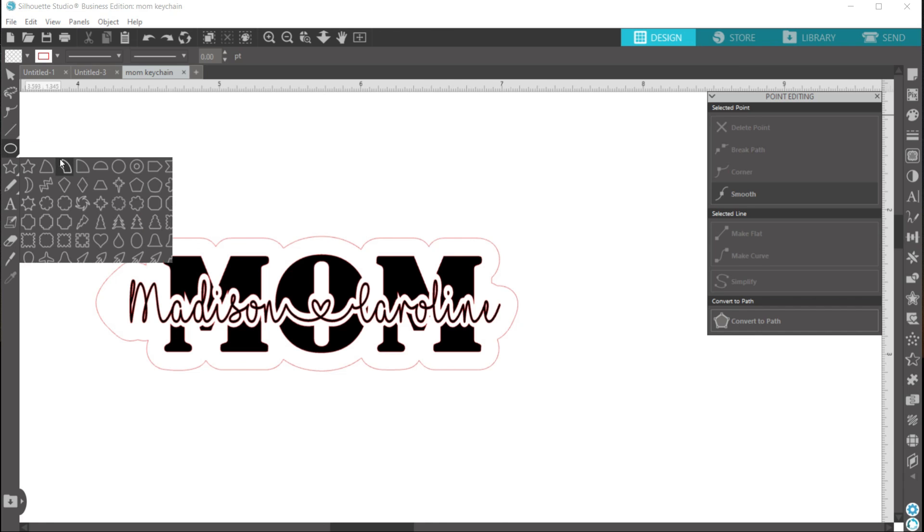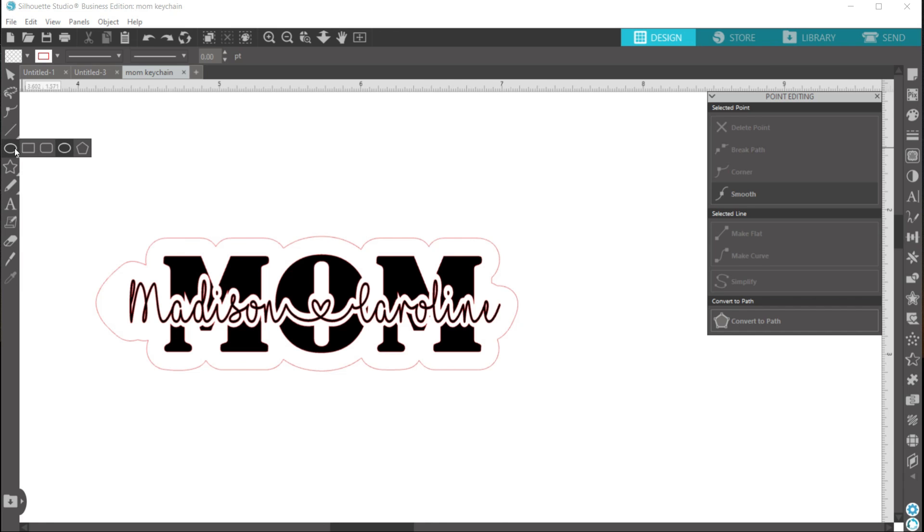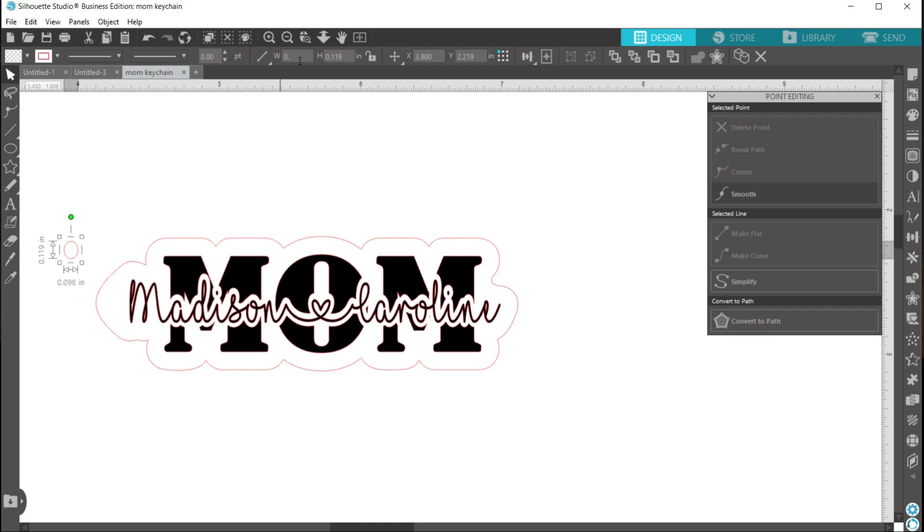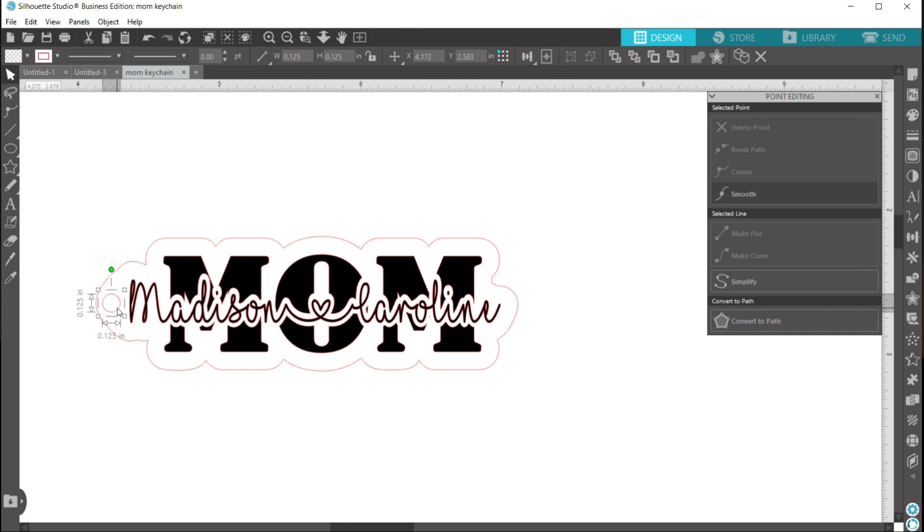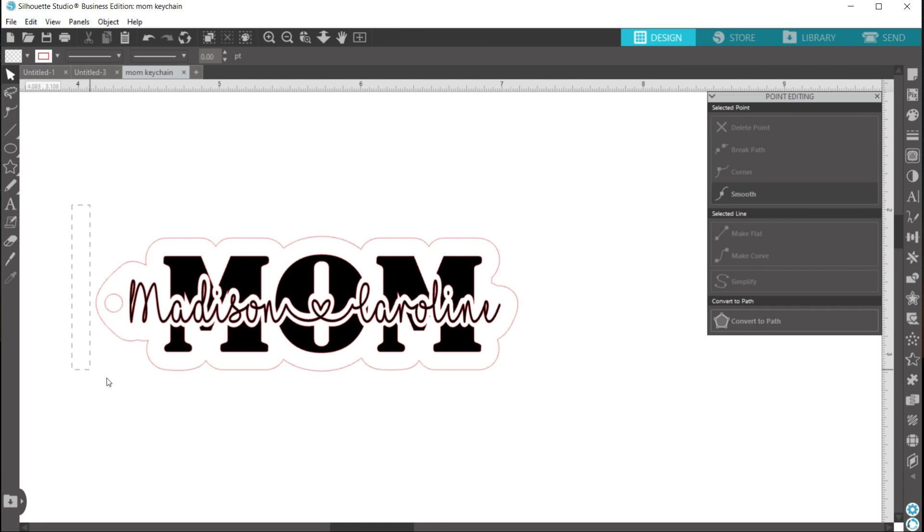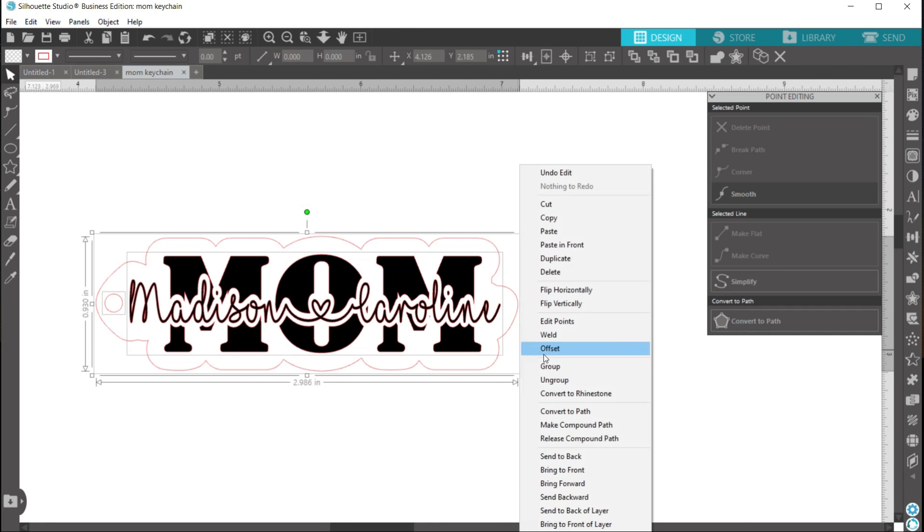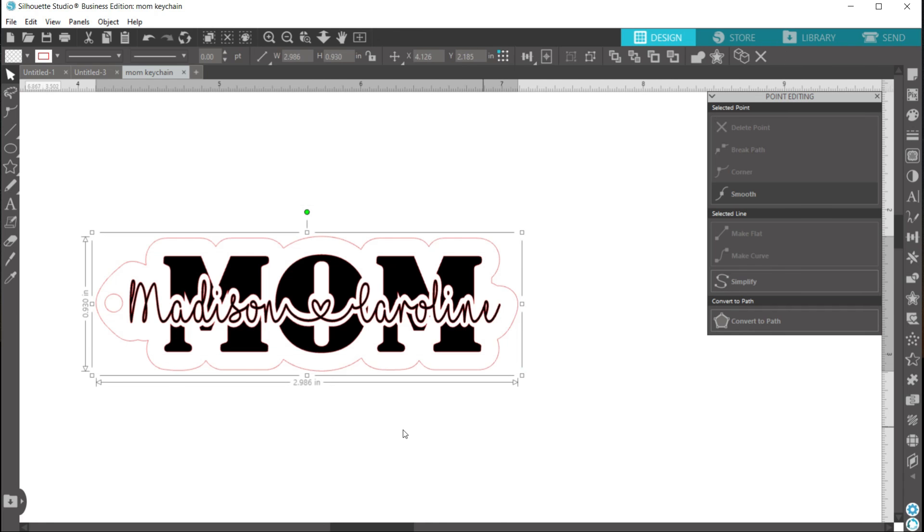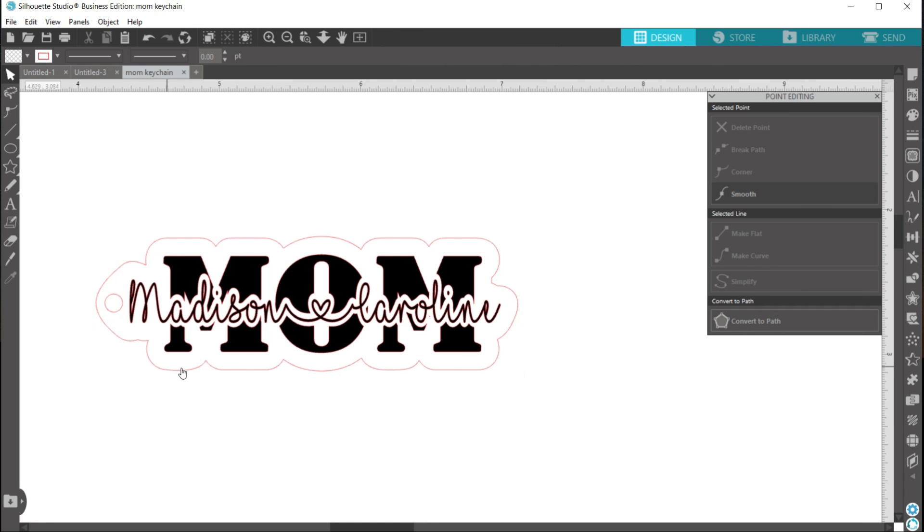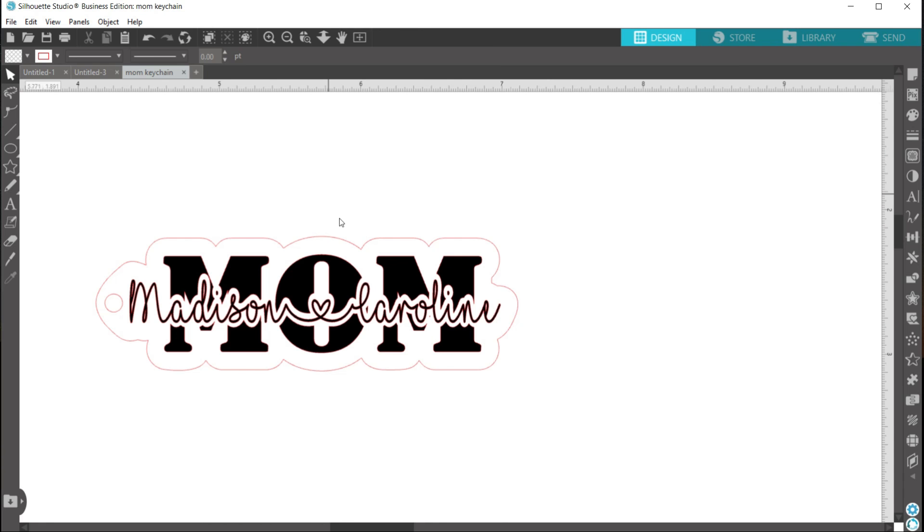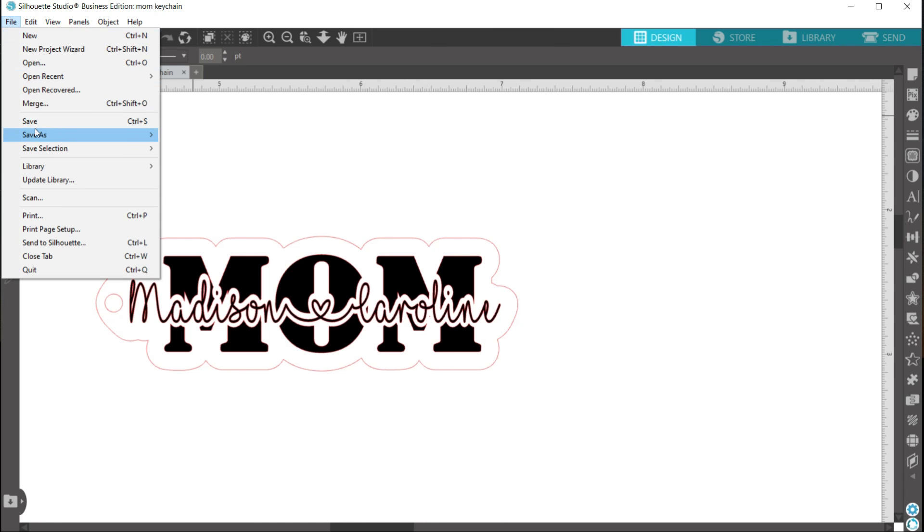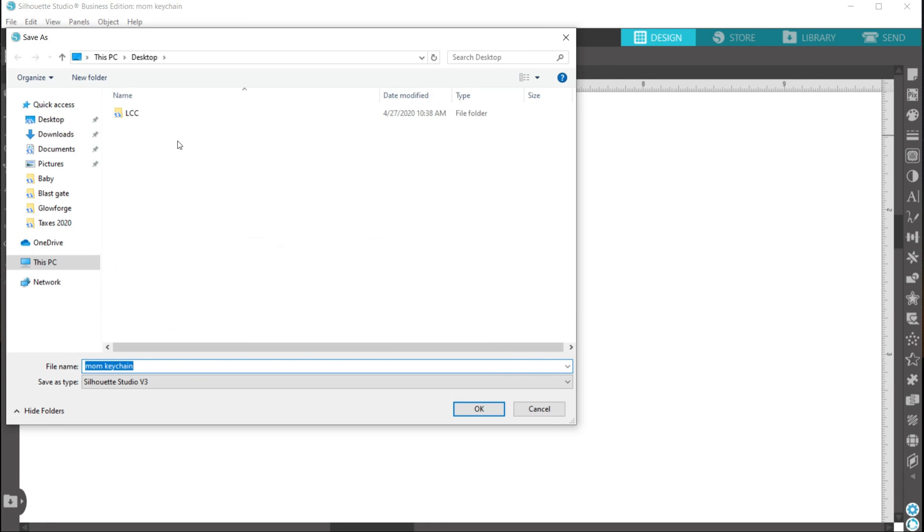So up here to make my circle. So I'm just going to tell it that I want it to be 0.125 and 0.125. I like the way that looks. So now I'm going to group it all together. And once again the red is going to be cut out. Where the black is going to be engraved. And this is the way I want mine to look. So now I'm actually going to save the file.